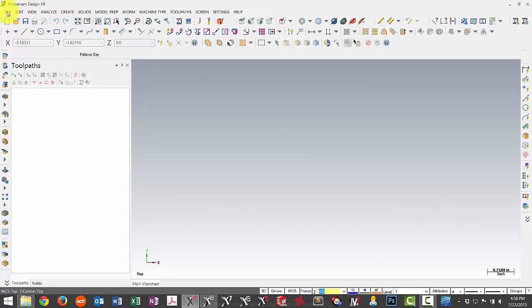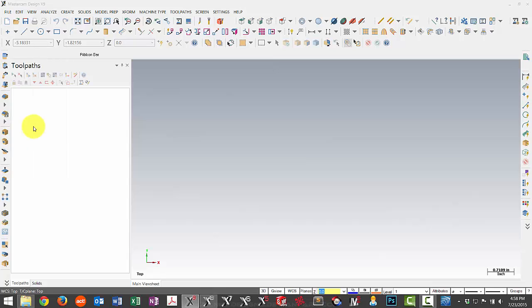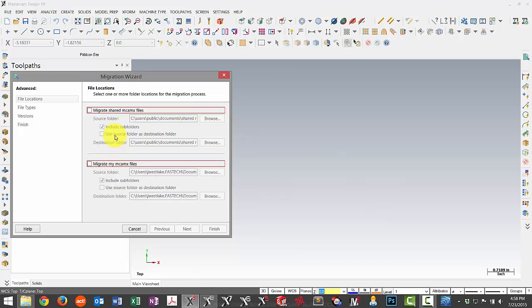So now we can go back to Mastercam. We'll go under file and then choose the migration wizard. We want to choose the advanced option. That way we can tell it where we want to put the files and also which files we want to update.